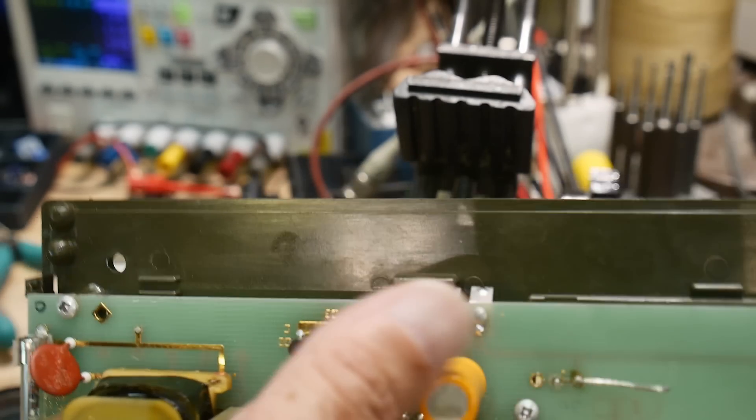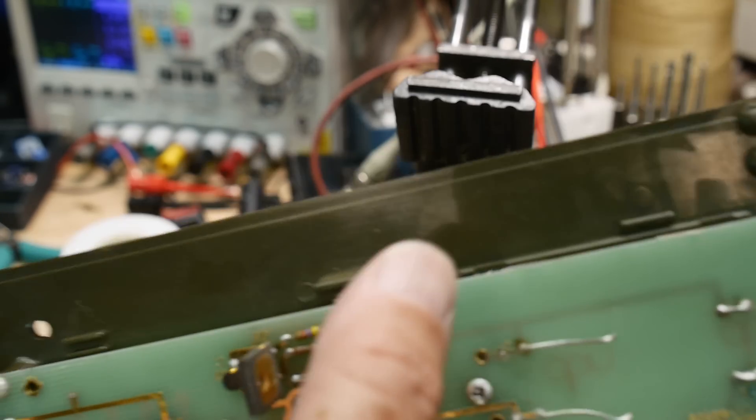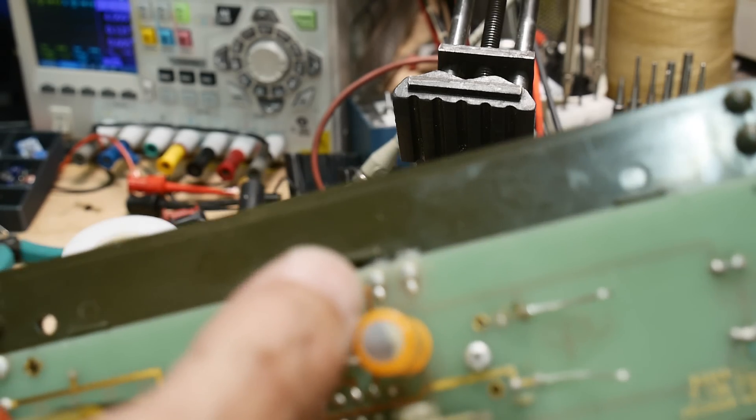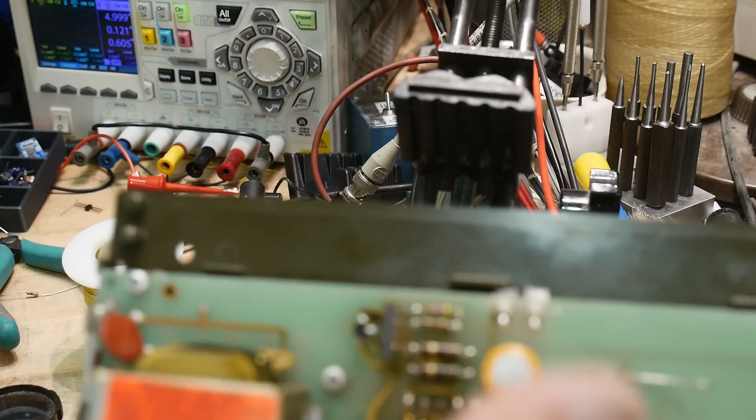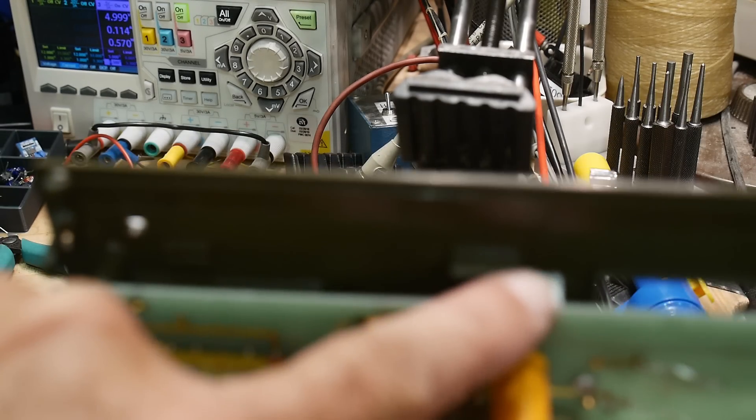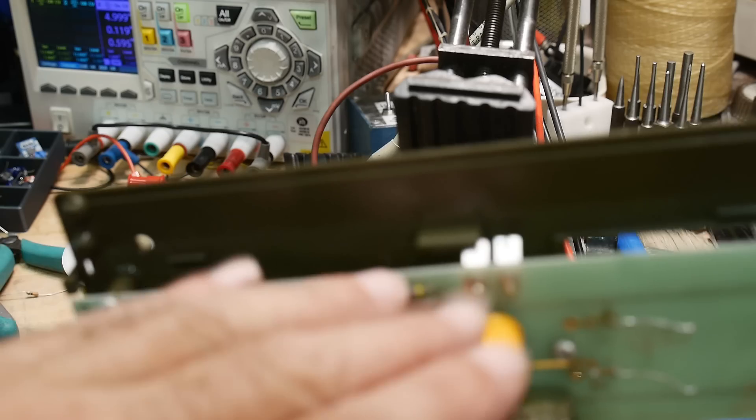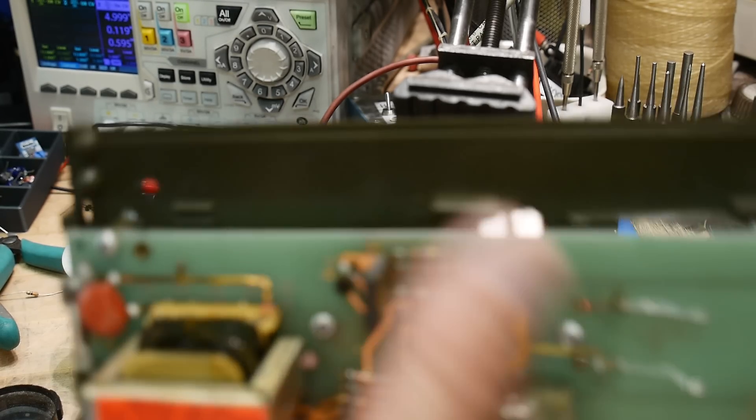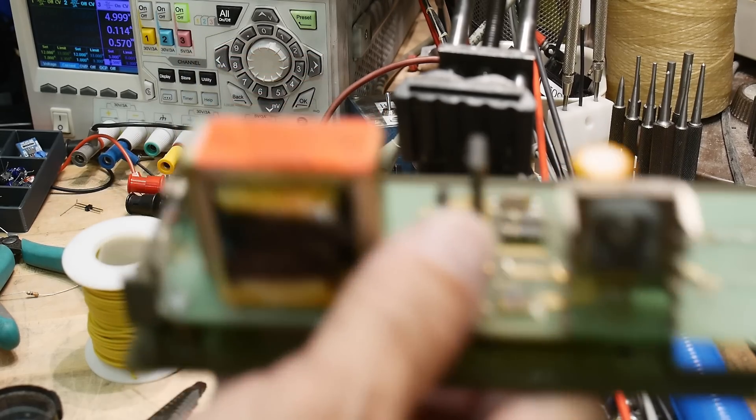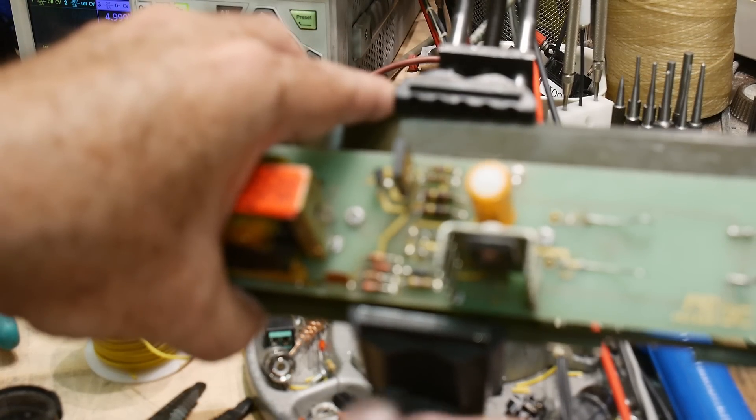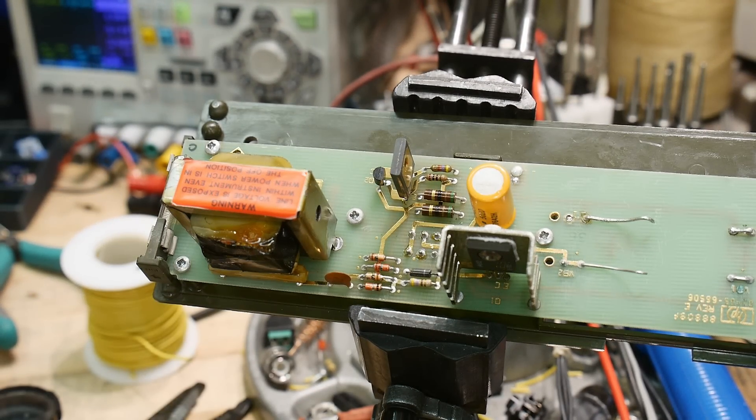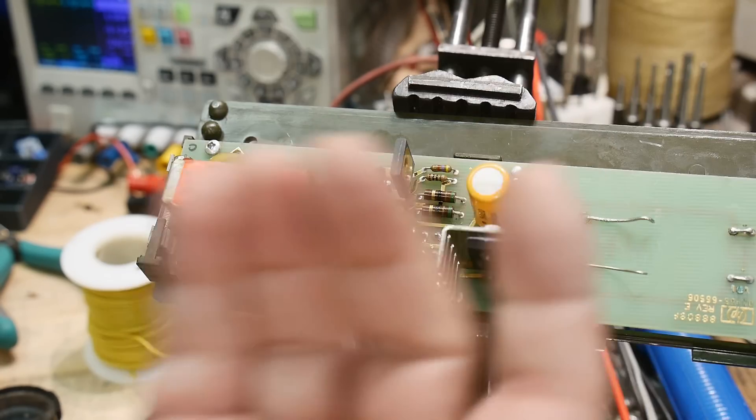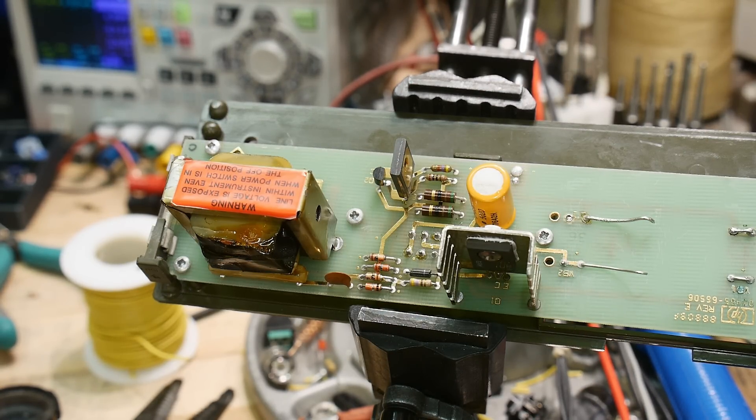So the only thing this module does is supply five volts on the output, either coming from the battery or coming from a five volt zener. I connected the power cord and looked at the output, and sure enough it was five volts.